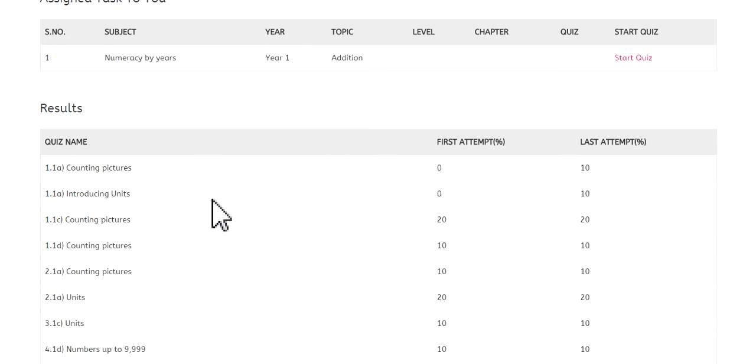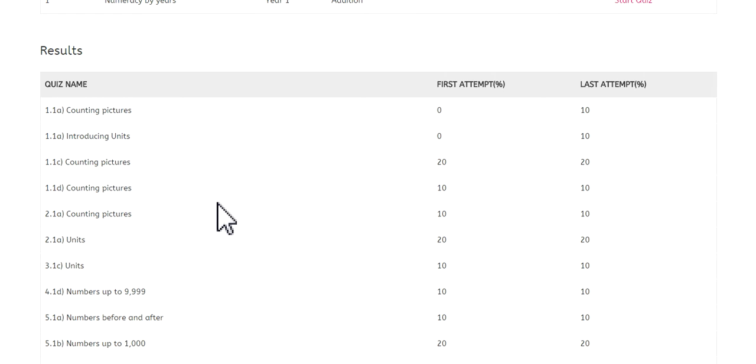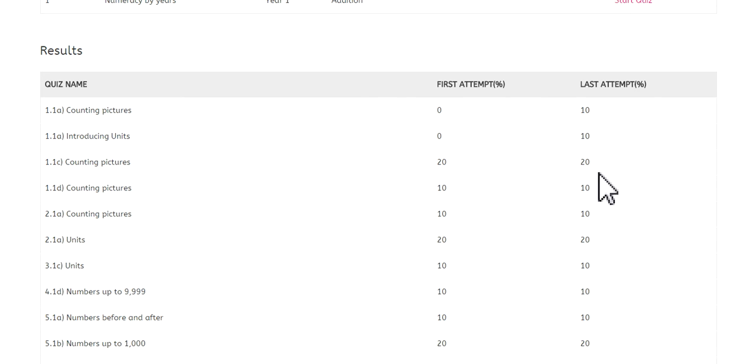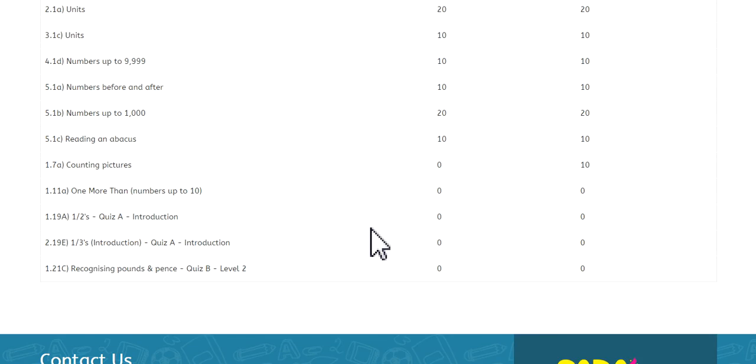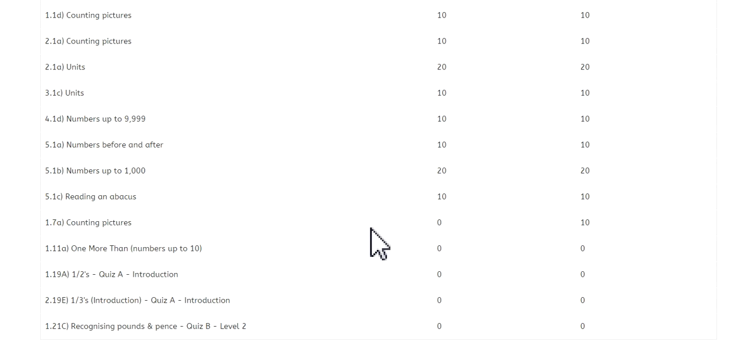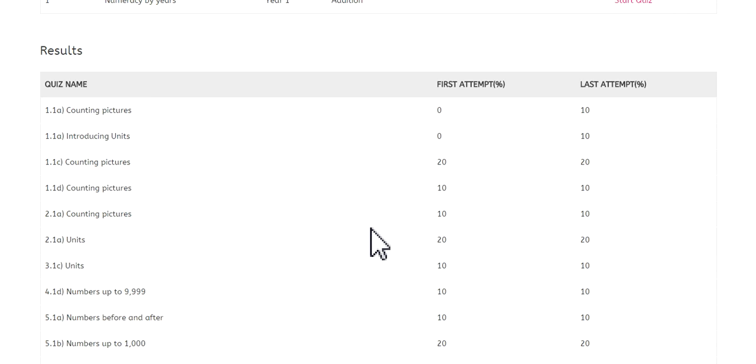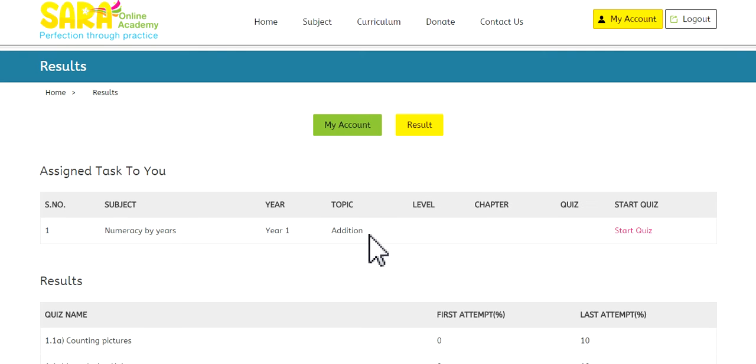And at the bottom we have all the results. So this is in chronological order. Whenever the user, the student, has taken a quiz, completed it, it just shows you the results. It shows you the first attempt and the last attempt. Now there is a much better results section and I'm going to come on to that right now.